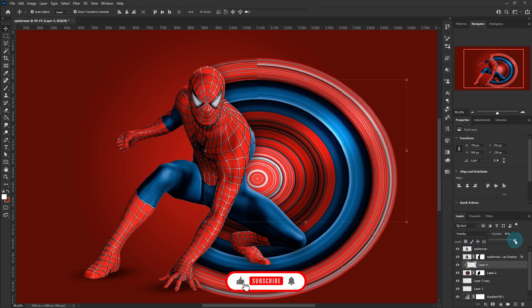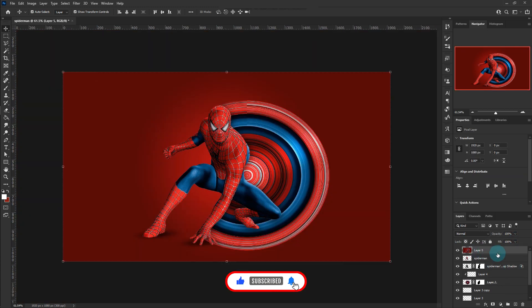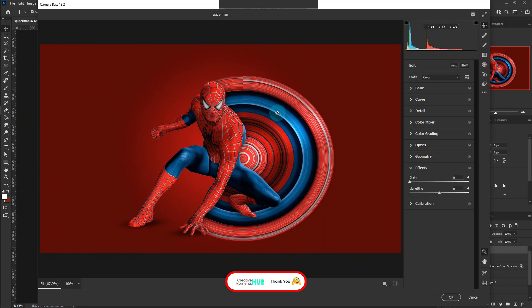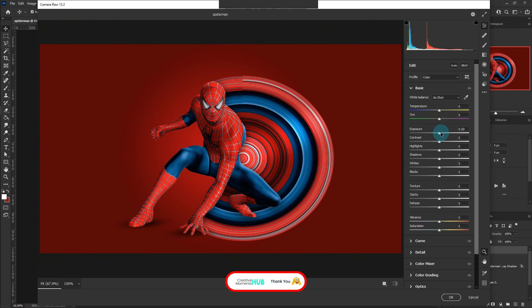Merge all layers and go to camera raw tool, follow the settings and adjust accordingly.